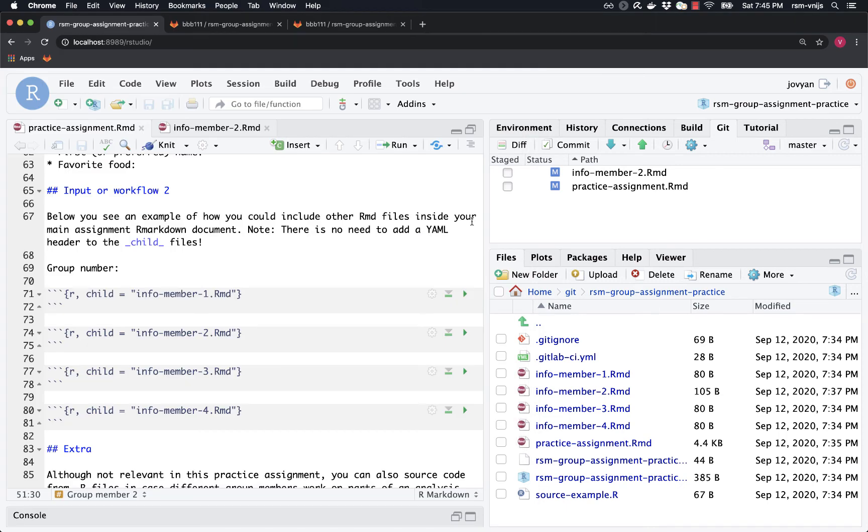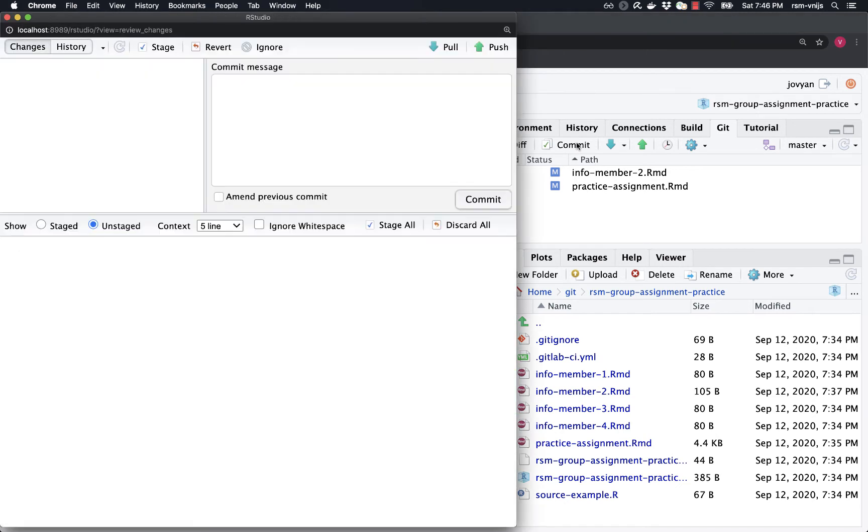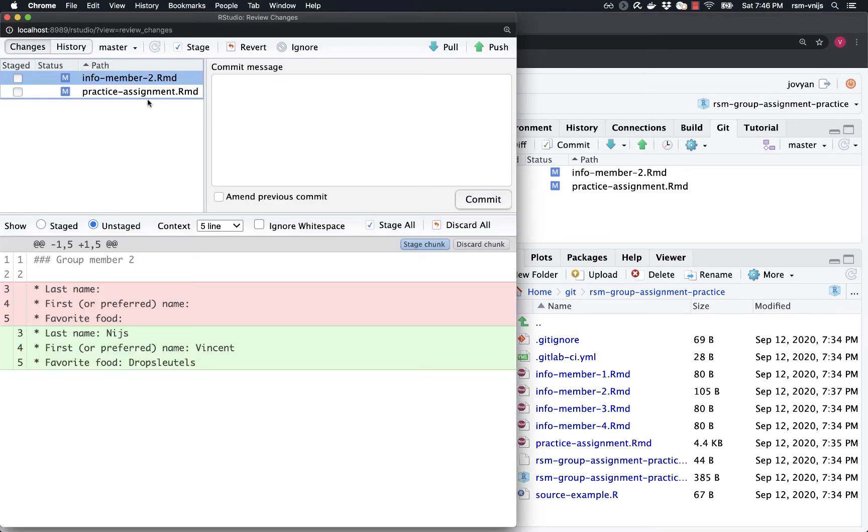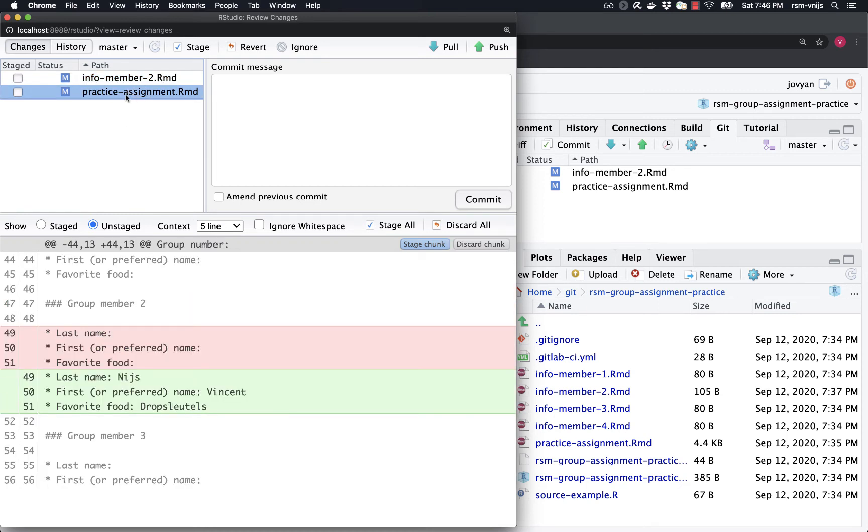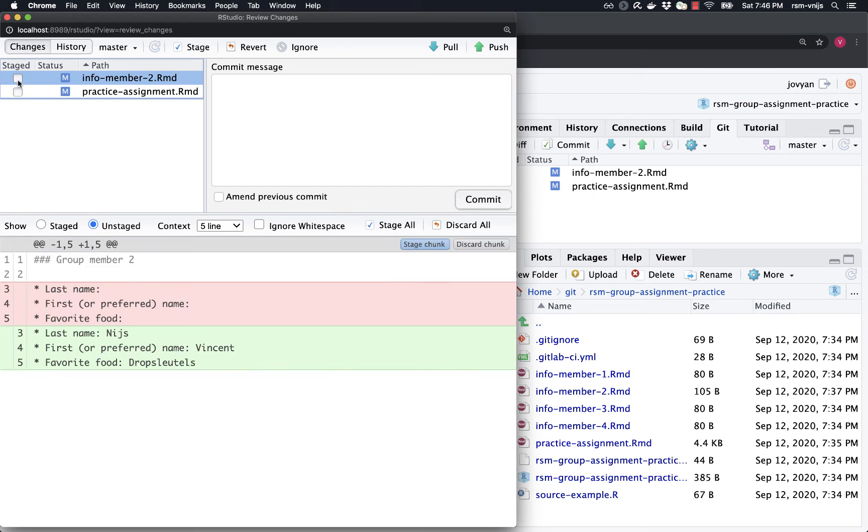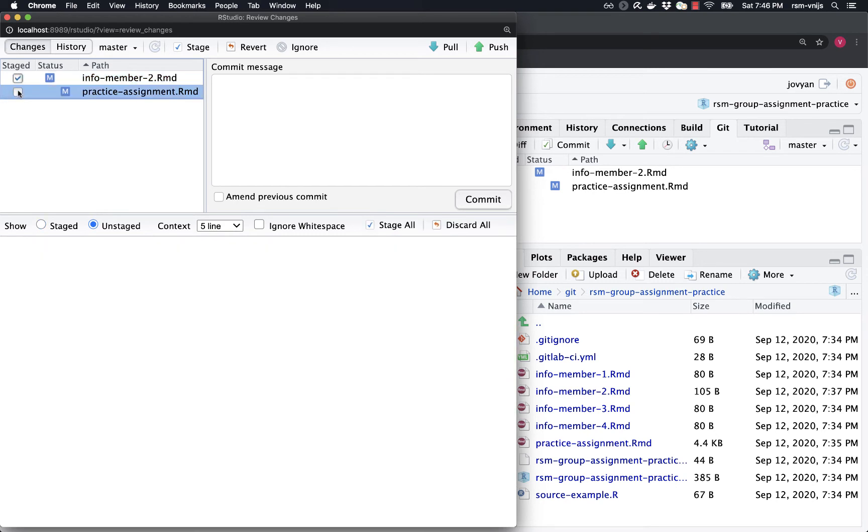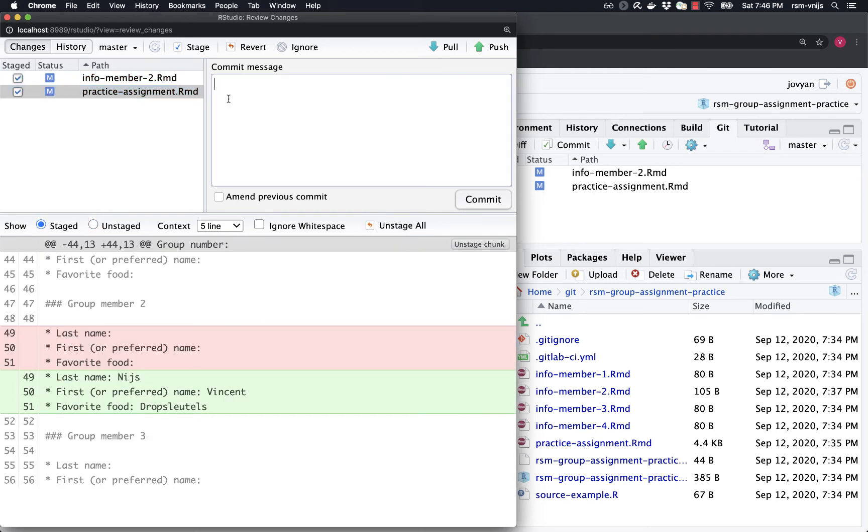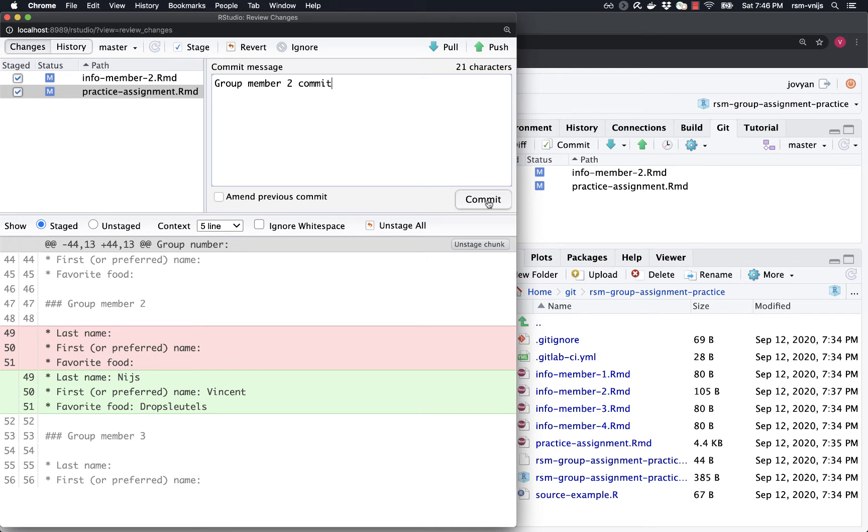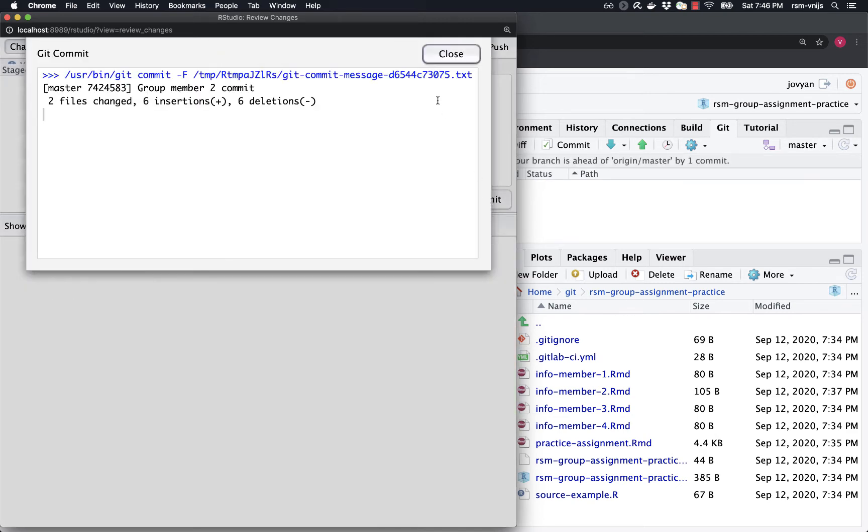Okay. So Ricky, who is my teammate on this practice assignment, has committed his changes. And so now I'm going to commit mine and hopefully everything will work fine. Let's see. So I have here the changes that I made to info member one. Ricky will, as the team lead, will have made changes to info member one. And then I also made changes in practice assignment as group number two. I've added my name and my favorite food. And so now I'm going to stage both of those changes and say, this is my commit. So I'm going ahead and click on commit and it takes a snapshot of the changes that I've made.